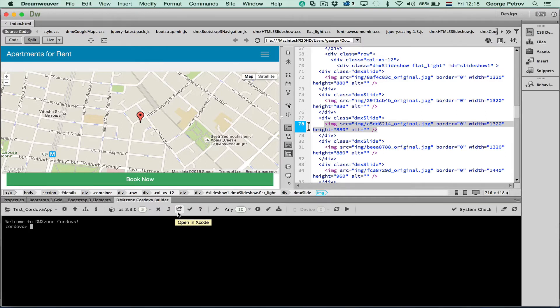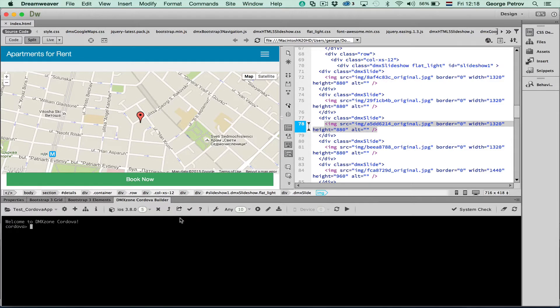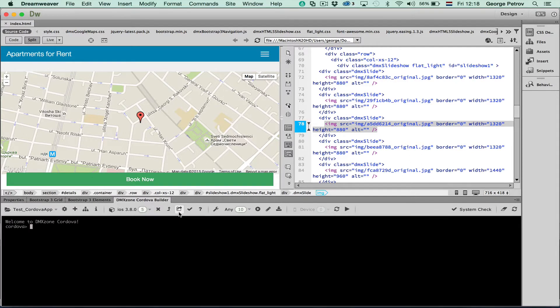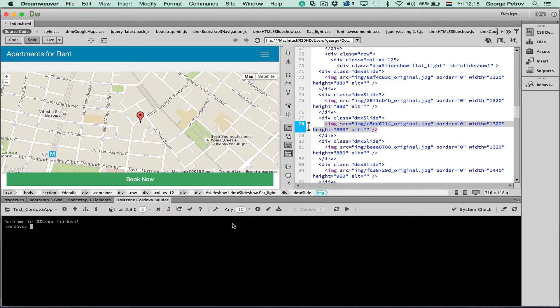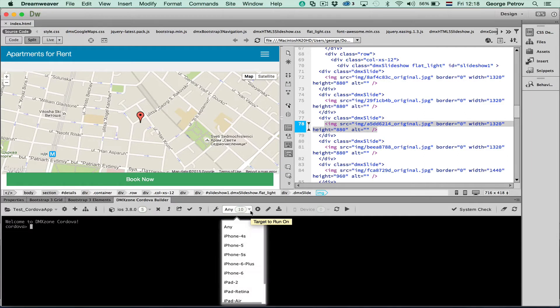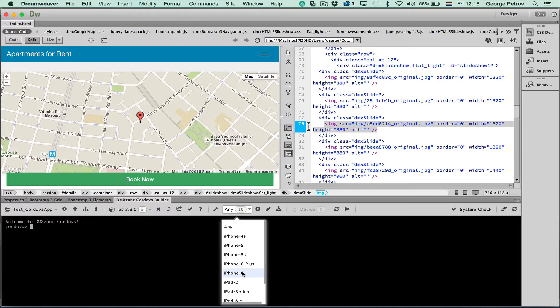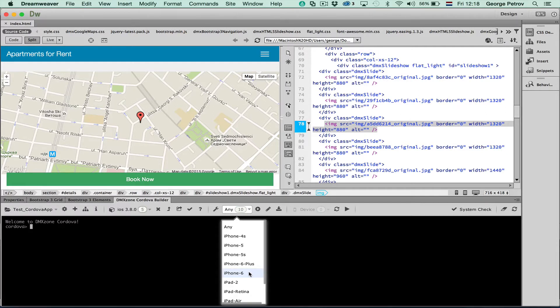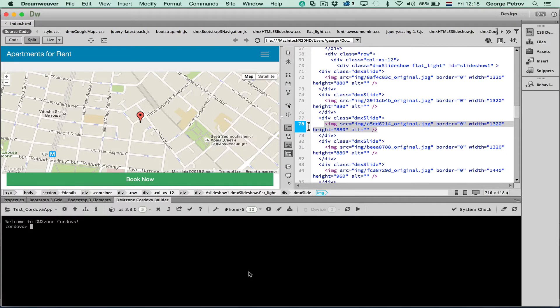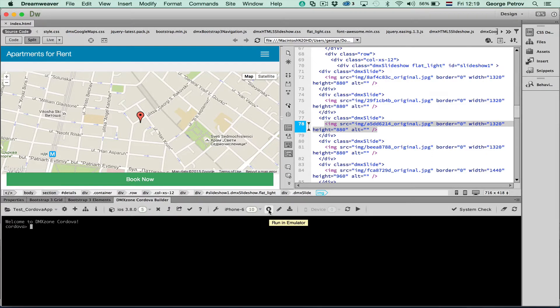I can open this site directly as a project in Xcode. This will be really useful later on when you'll be deploying your apps to App Store for example. But I can also open it in any emulator that I want. So let's try this. For example I want to see how my app looks in iPhone 6. So I'll choose that and press the run in emulator icon.